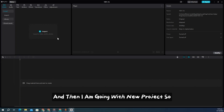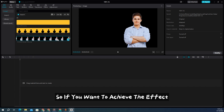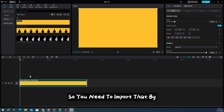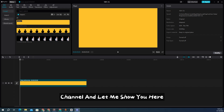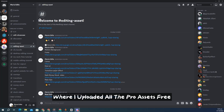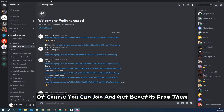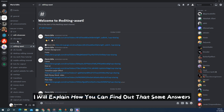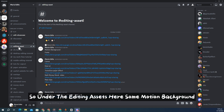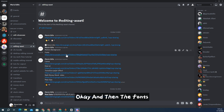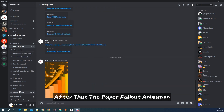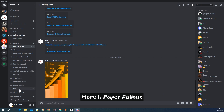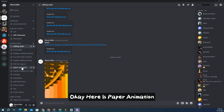Now let me open a new project to show you how to achieve Ali's paper fold effect. To get the background assets, go to my Discord channel — I have an editing channel where I upload all the pro assets free of cost. You can join and benefit from them. Under the editing assets section you'll find motion backgrounds, fonts, and a paper fold-out animation channel with all the transitions you need.